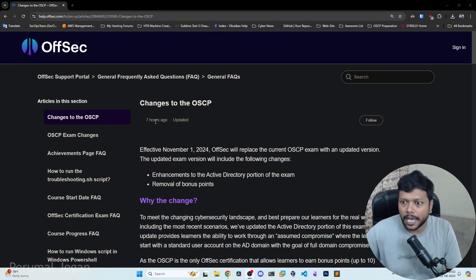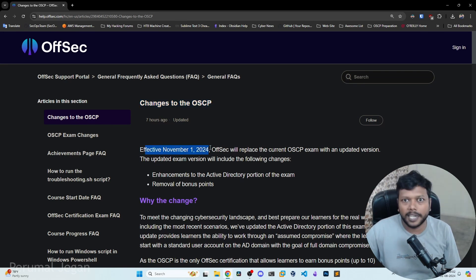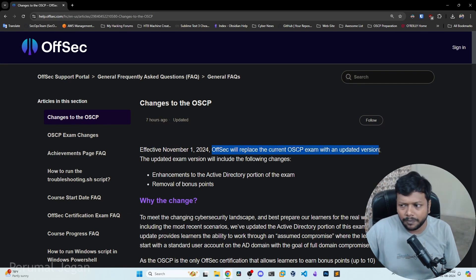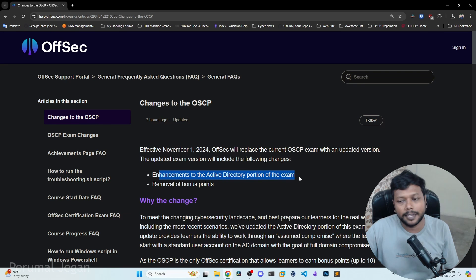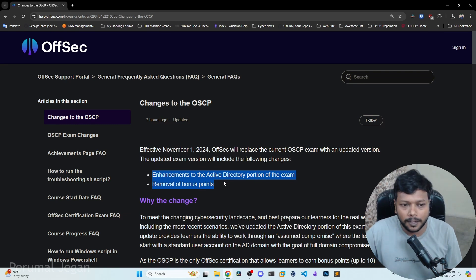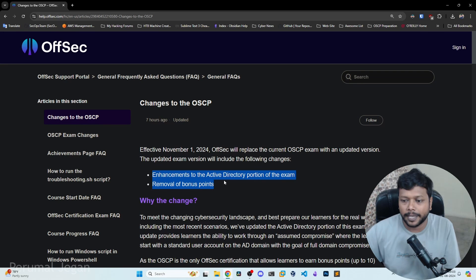Here is the page and the update was released 7 hours ago. You can see the changes to OACP. Effective November 1, 2024, OFFSEC will replace the current OACP exam with an updated version. The updated exam version will include the following changes: enhancements to the active directory portion of the exam and removal of bonus points. These are the two major changes that apply to the OACP exam format.